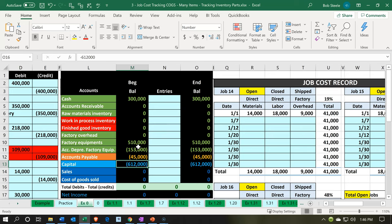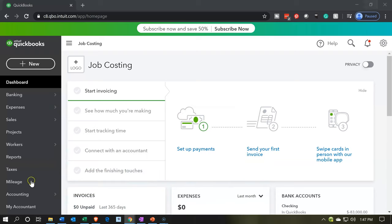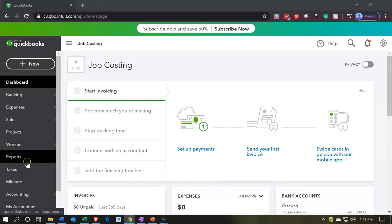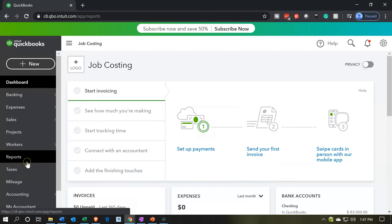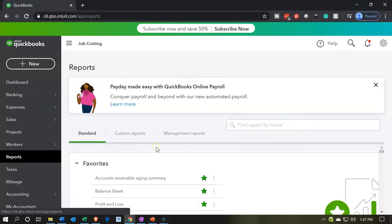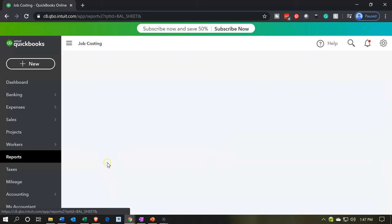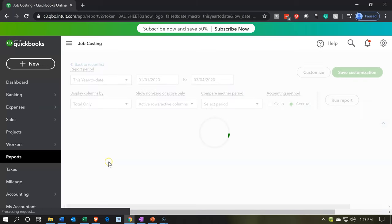We'll just do this very quickly with a journal entry — it'll be easy. So we're going to go back over to reports and open up our favorite two reports: the balance sheet and the income statement. I'm going to open up the balance sheet first.